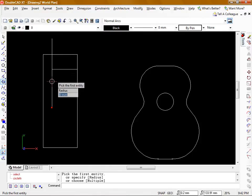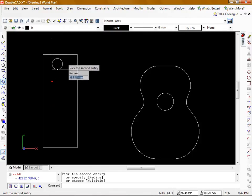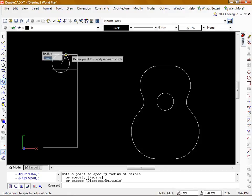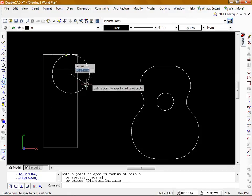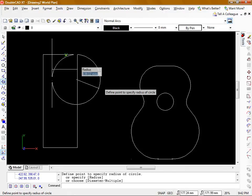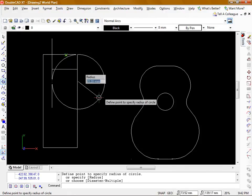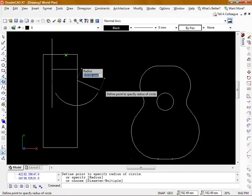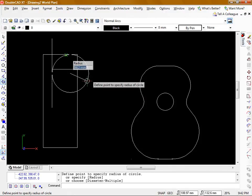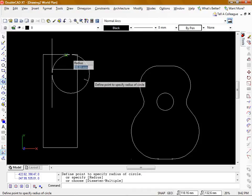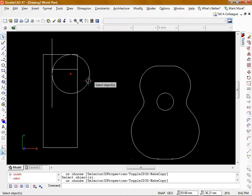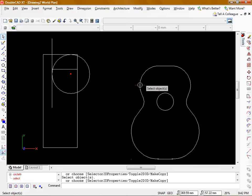The first line will be this vertical one and then the second line will be this top one. You can see it snaps the circle to those two tangents. Now I'm going to make this circle 100mm radius. So that gives us our first corner there.